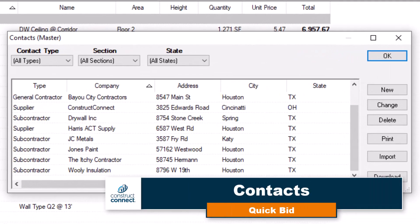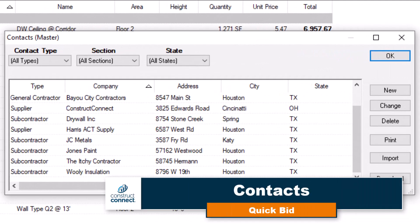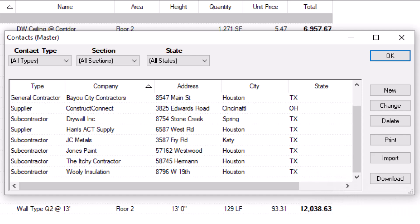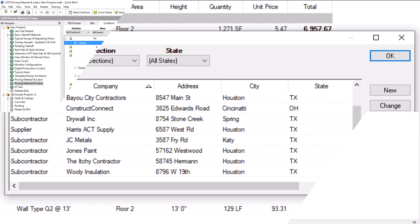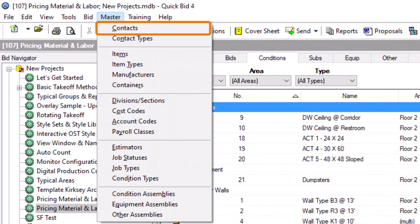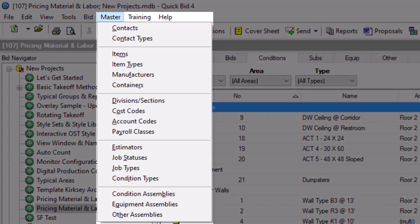The Contacts Master window in QuickBid is essentially an address book. You can enter information about your company and others you may do business with, such as GCs, subcontractors, architects, engineers, suppliers, and more. The Contacts window lives in the Master menu at the top of the screen. Master windows contain database-level information, meaning the content is usable on every bid in the current database.